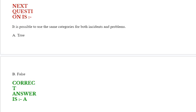It is possible to use the same categories for both incidents and problems. Options are true or false. Correct answer is true.